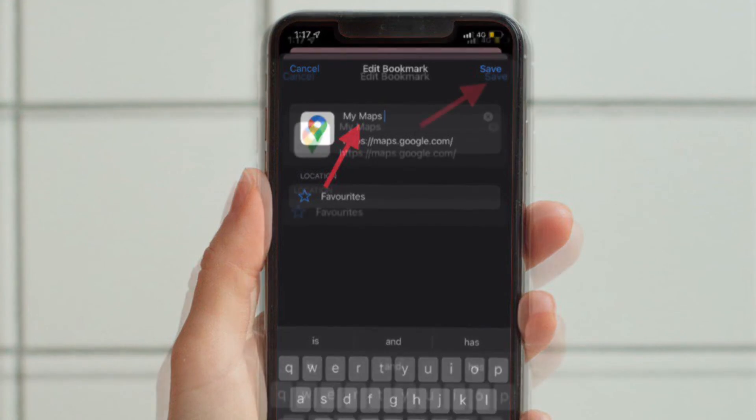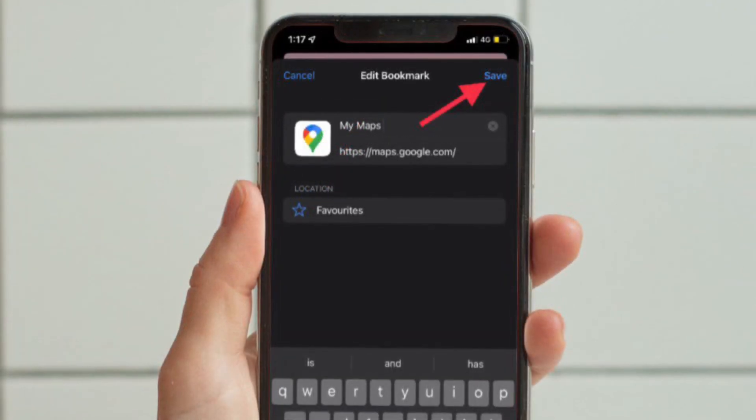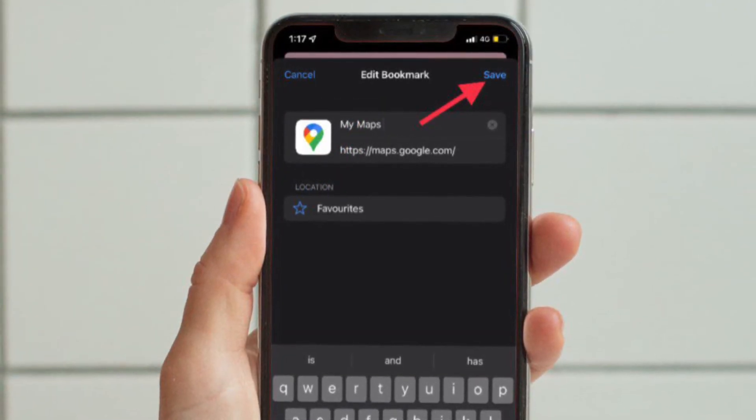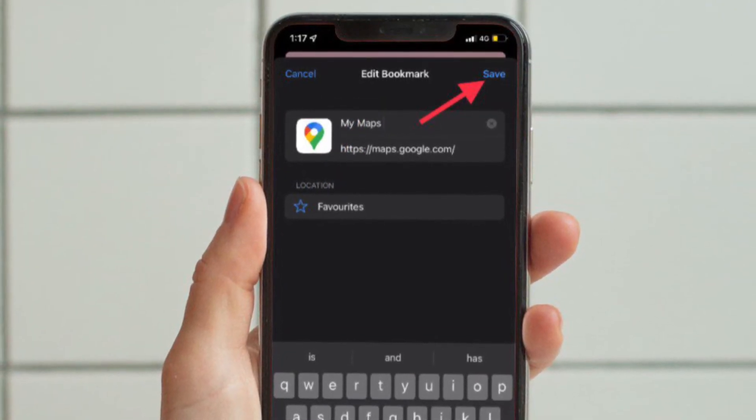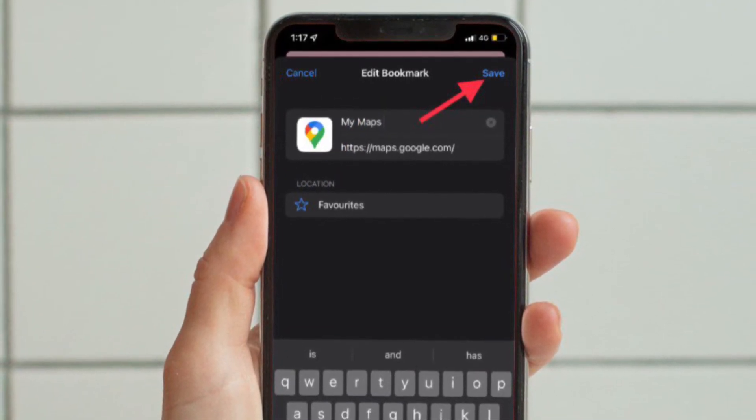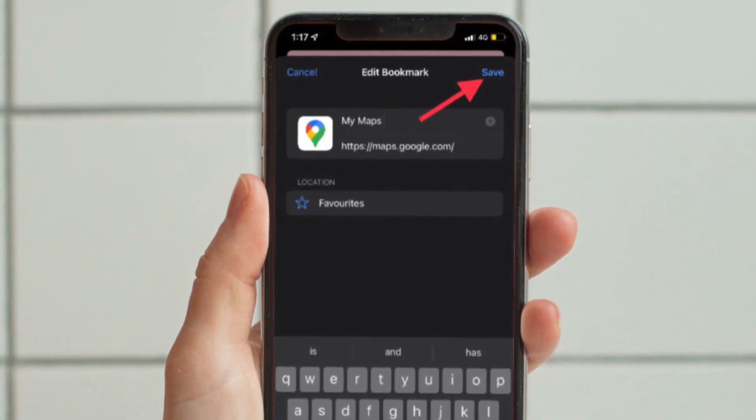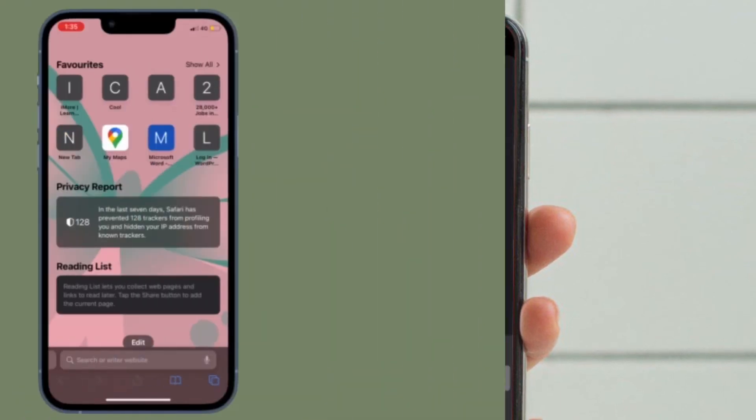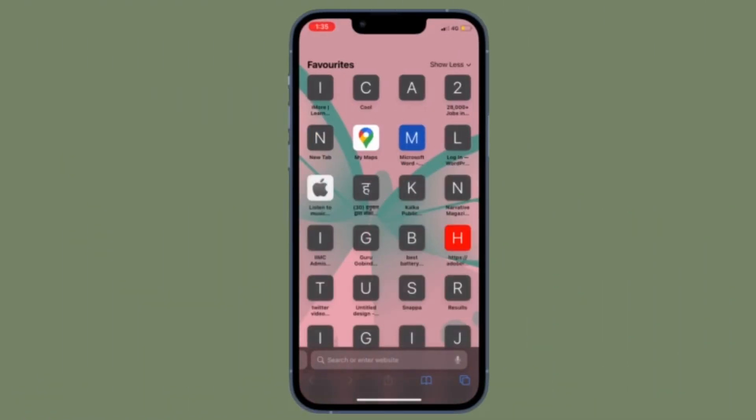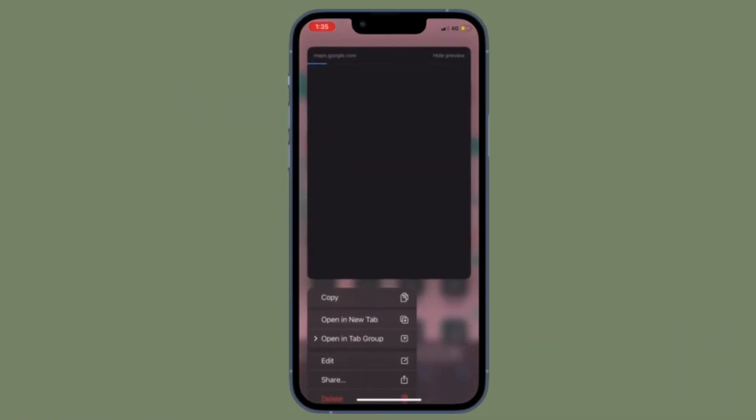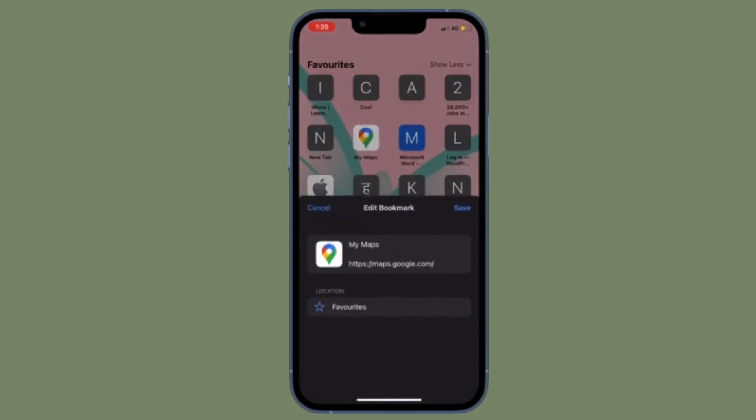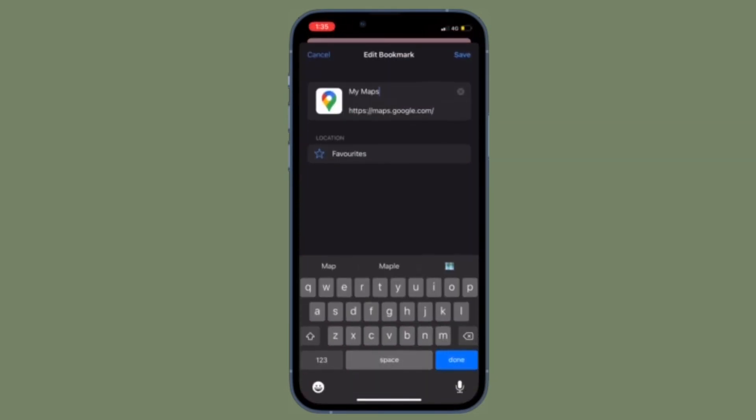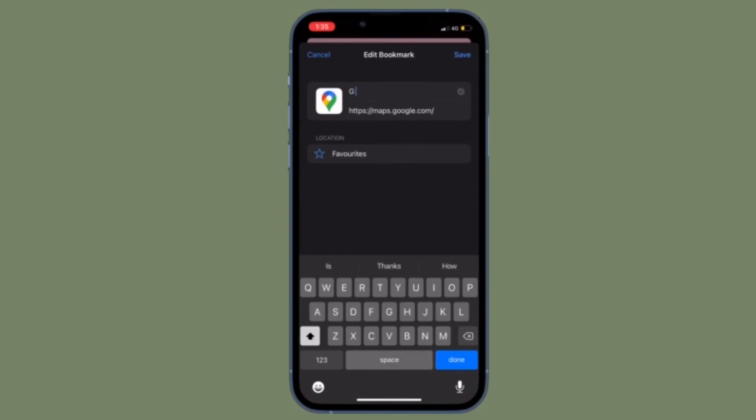In the end, make sure to tap on Save located at the top right corner of the screen to confirm. That's pretty much it. So that's how you can rename Safari favorites on your iPhone or iPad. Now that you know how it works, make the most of it to give custom names to all of your Safari favorites.